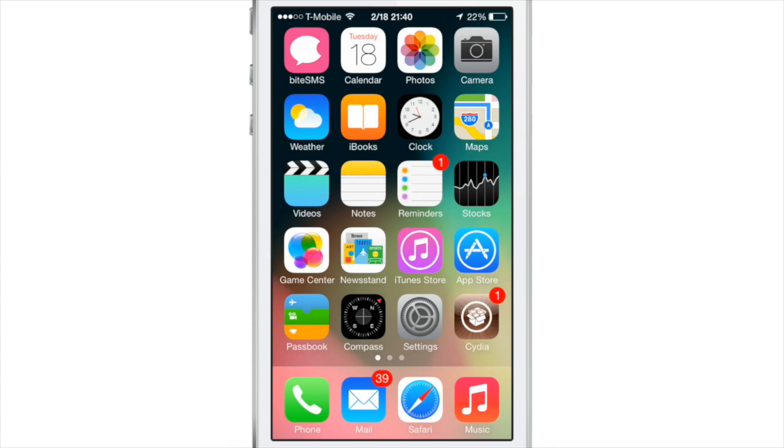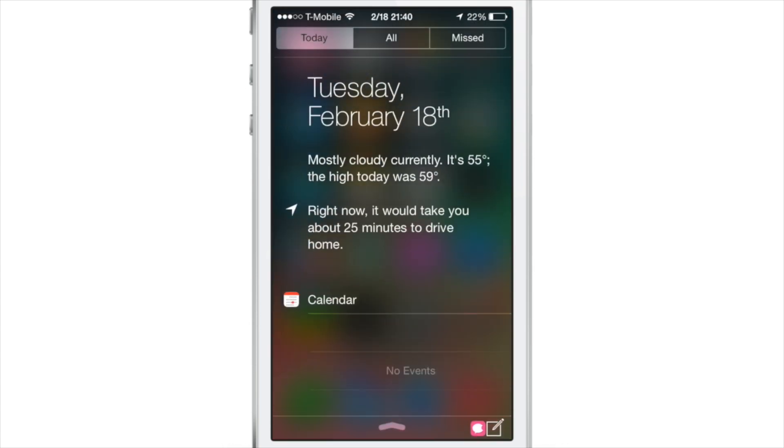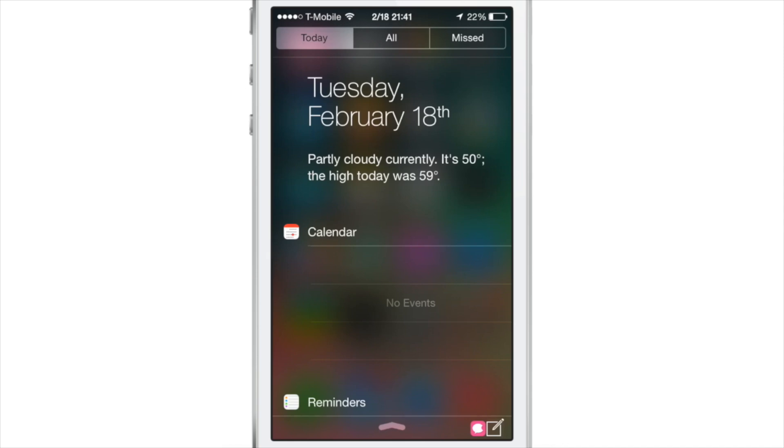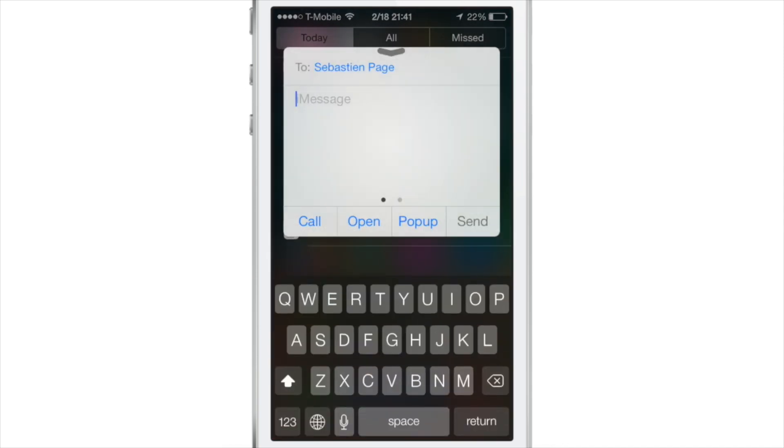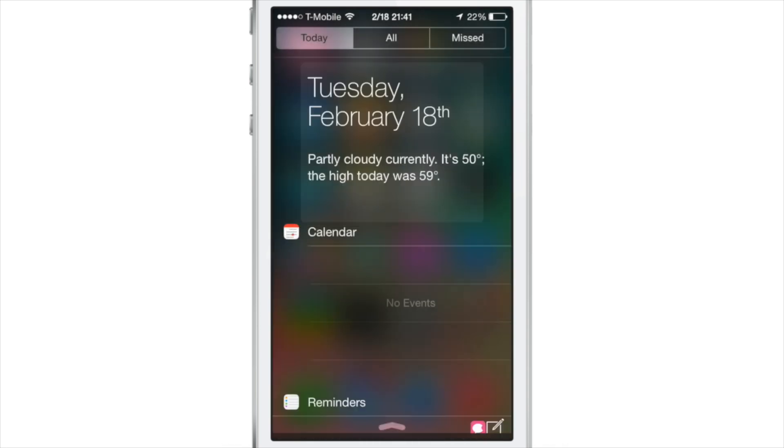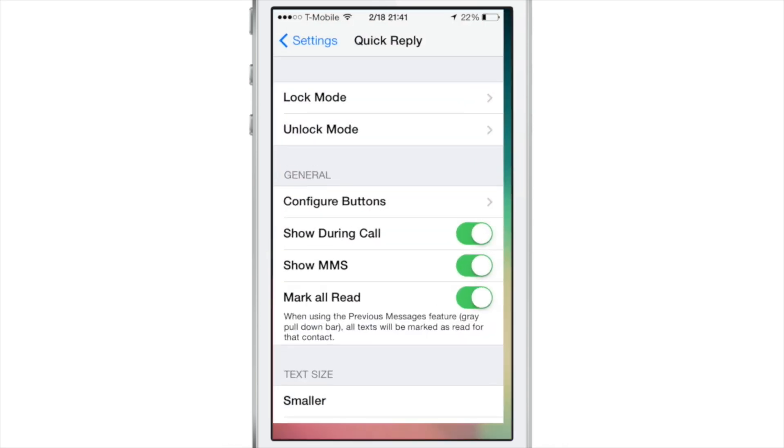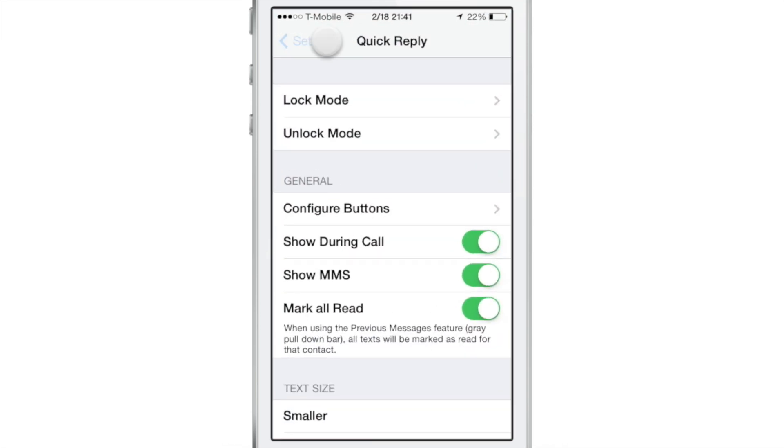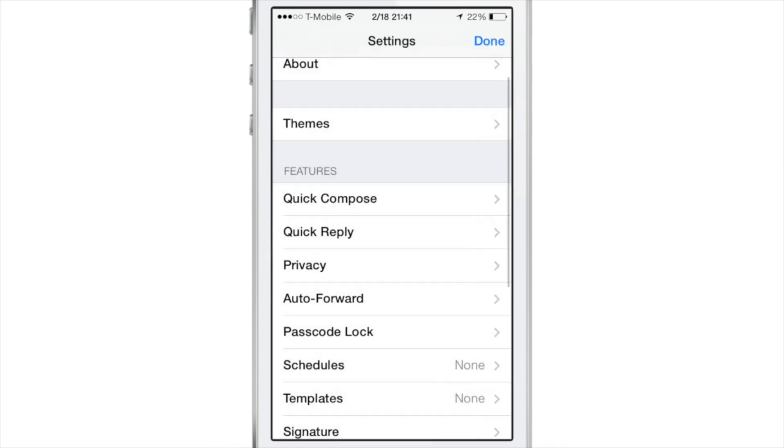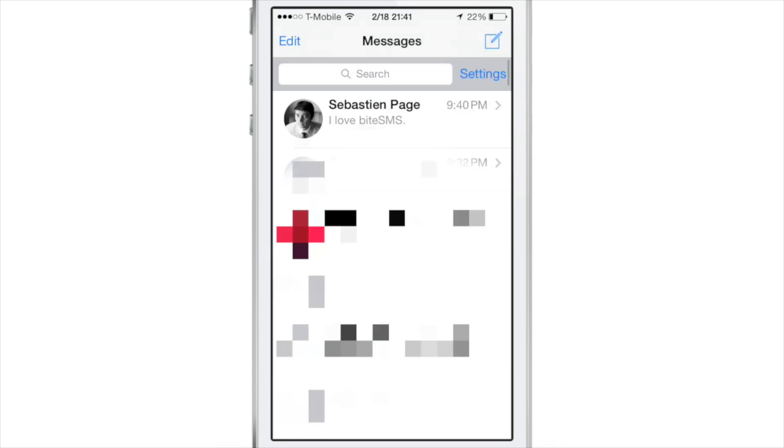I can be anywhere on my device. I don't have to be at the home screen. I can even compose from Notification Center, just like this. I can type out a message like that.